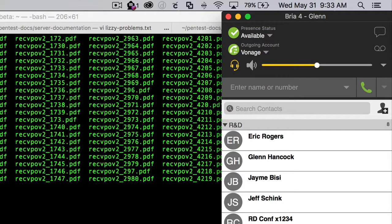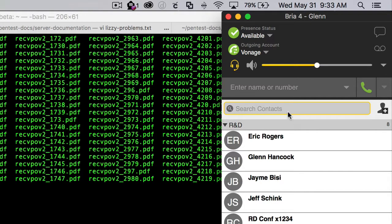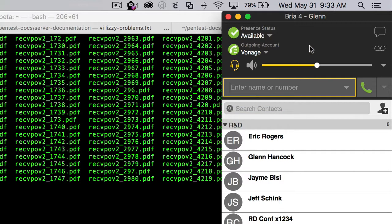In this video, I'm going to show you how to import a contact list into Bria 4.